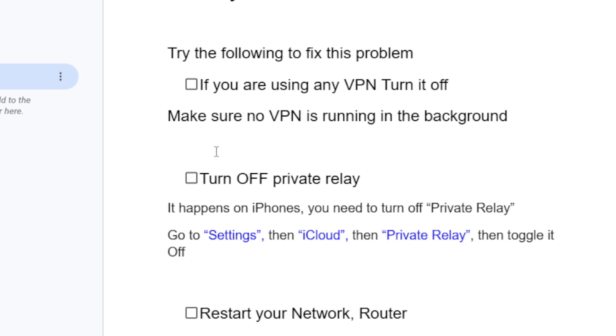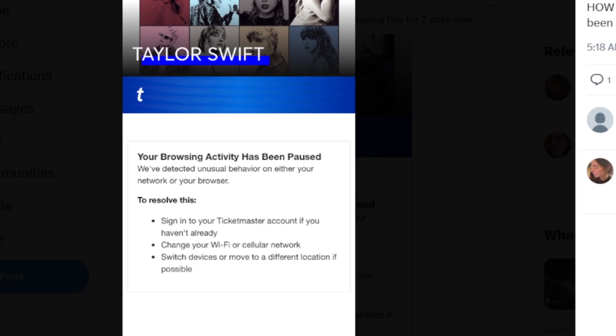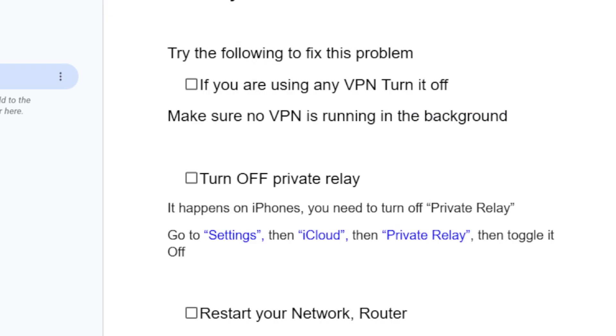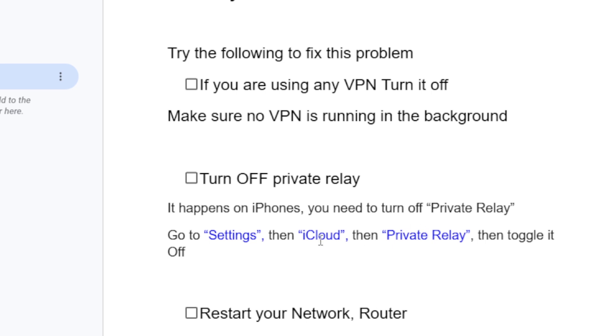If you get this error message on your iPhone, make sure you turn off private relay. It happens on iPhones - if you have private relay turned on you need to turn it off. Go to Settings, then iCloud, then select Private Relay, and toggle it off.